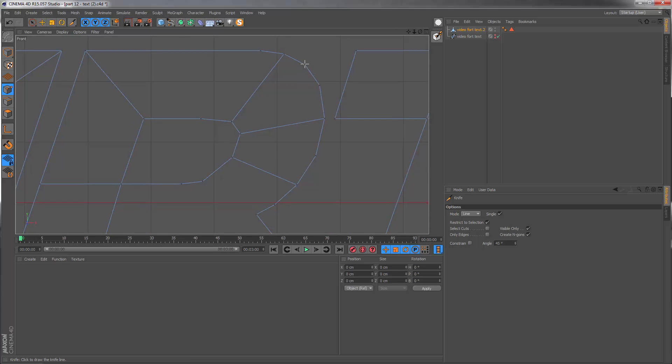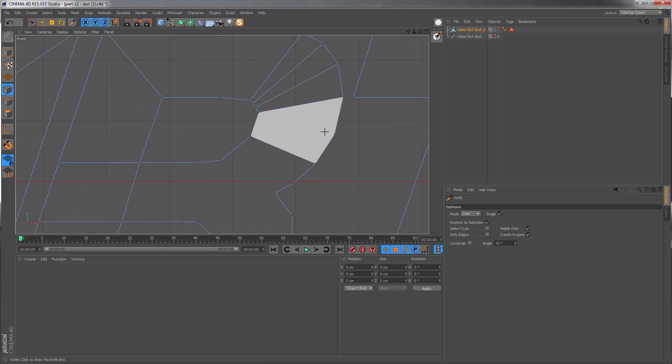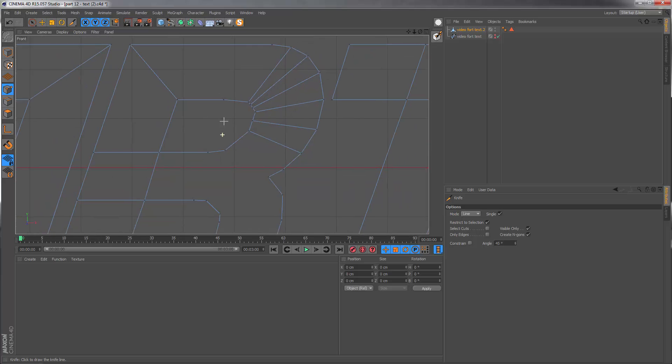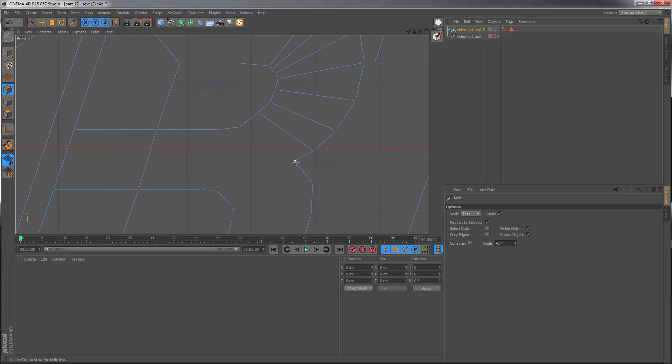In those areas I'm just gonna draw the points in just as a rough guide and then we can clean this up in a second. But for now let's just continue trying to join up the inside to the outside.